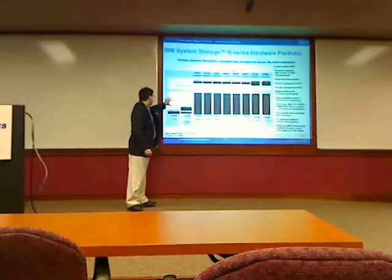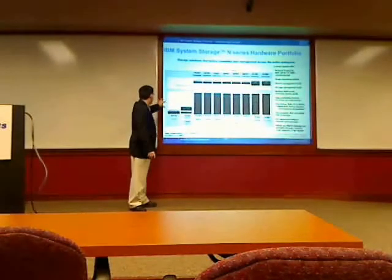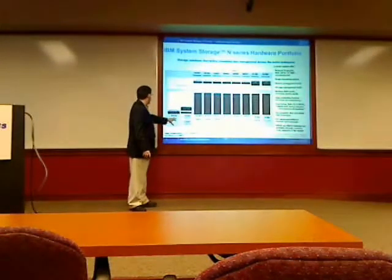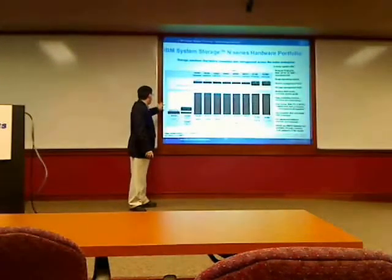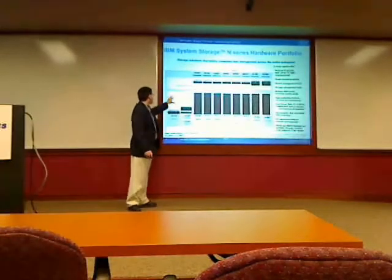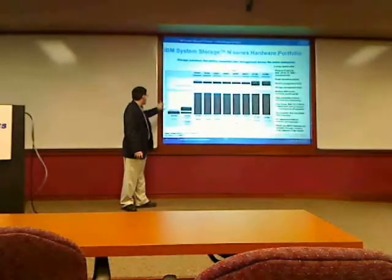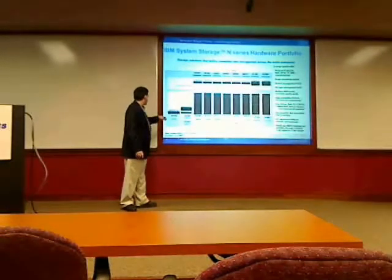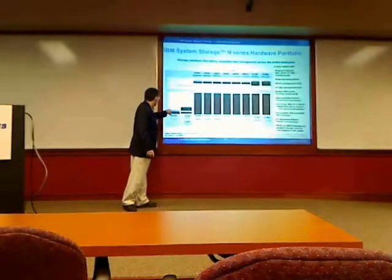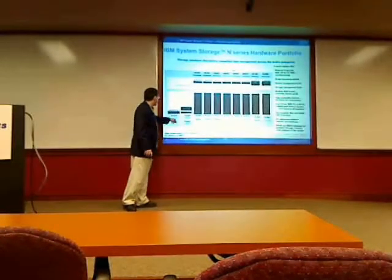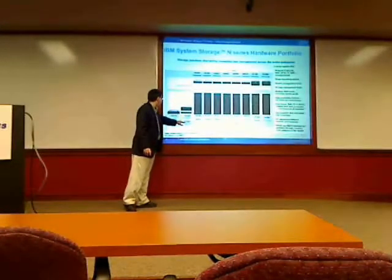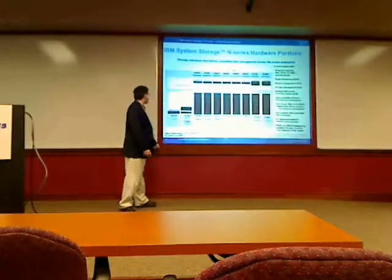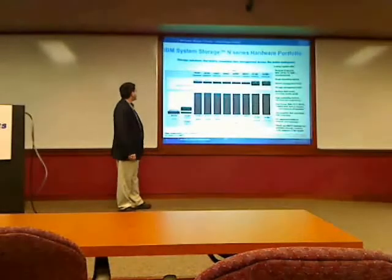N3000 is basically the entry level product line, so for users who have lower capacity needs, this is what you generally take a look at. The N3700 is on its way out. Really, 3300 and 3600 models are the current entry level.